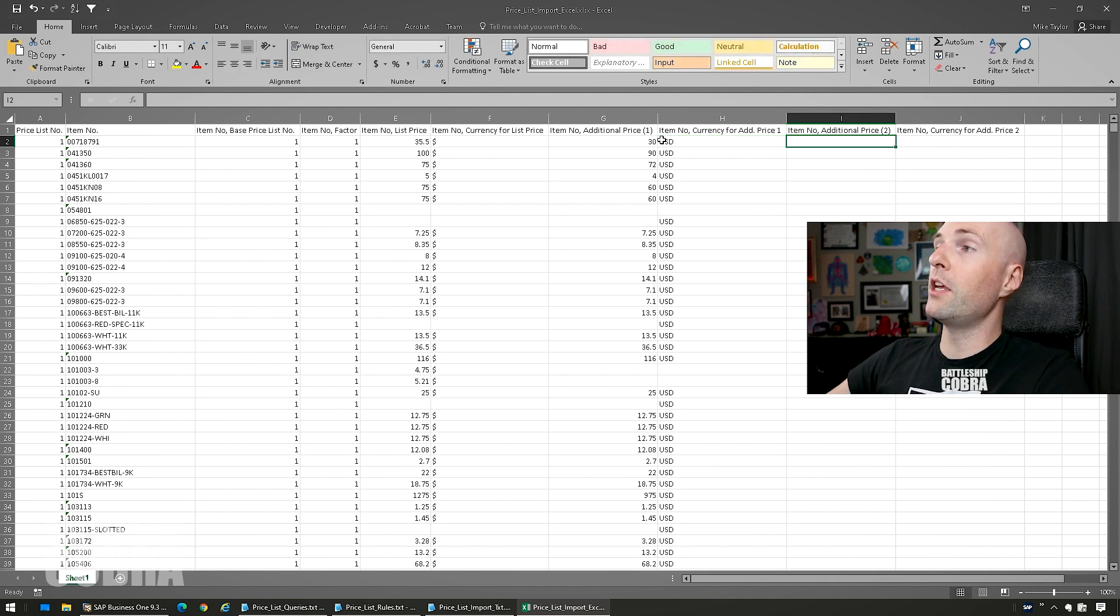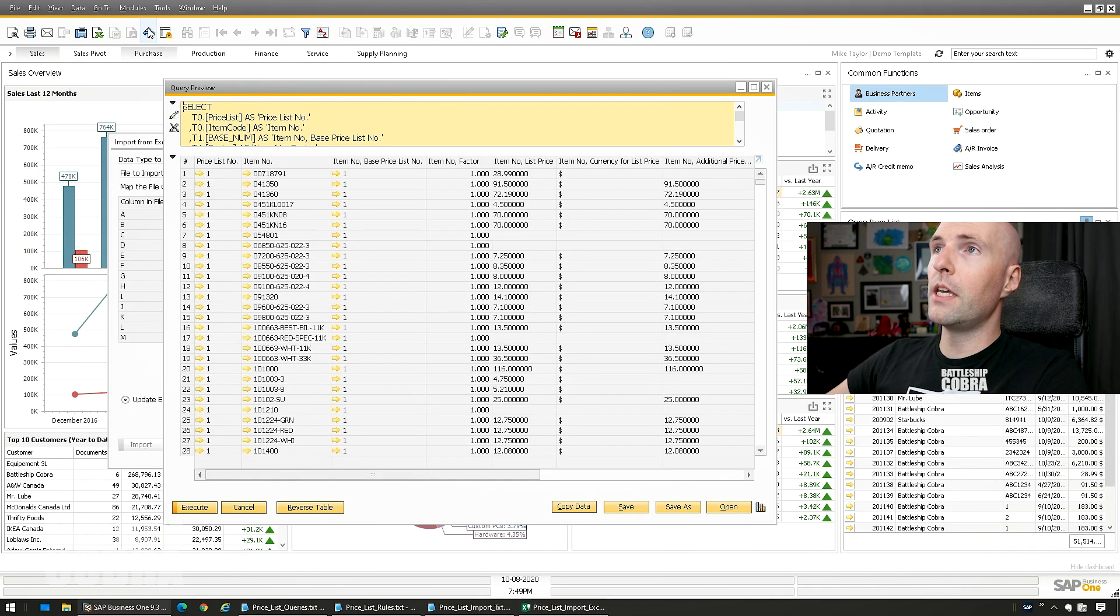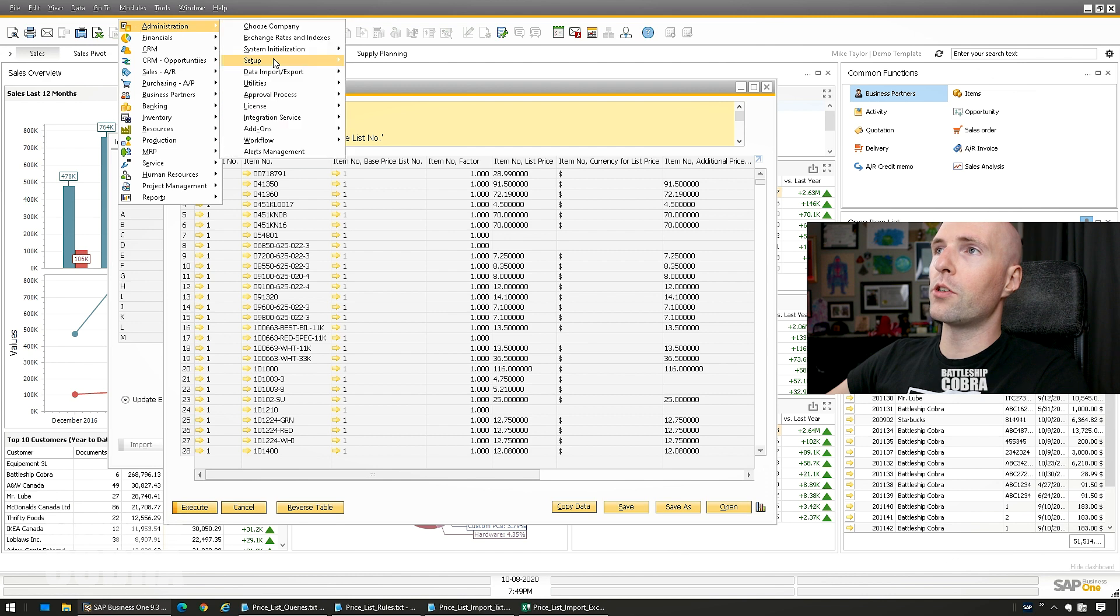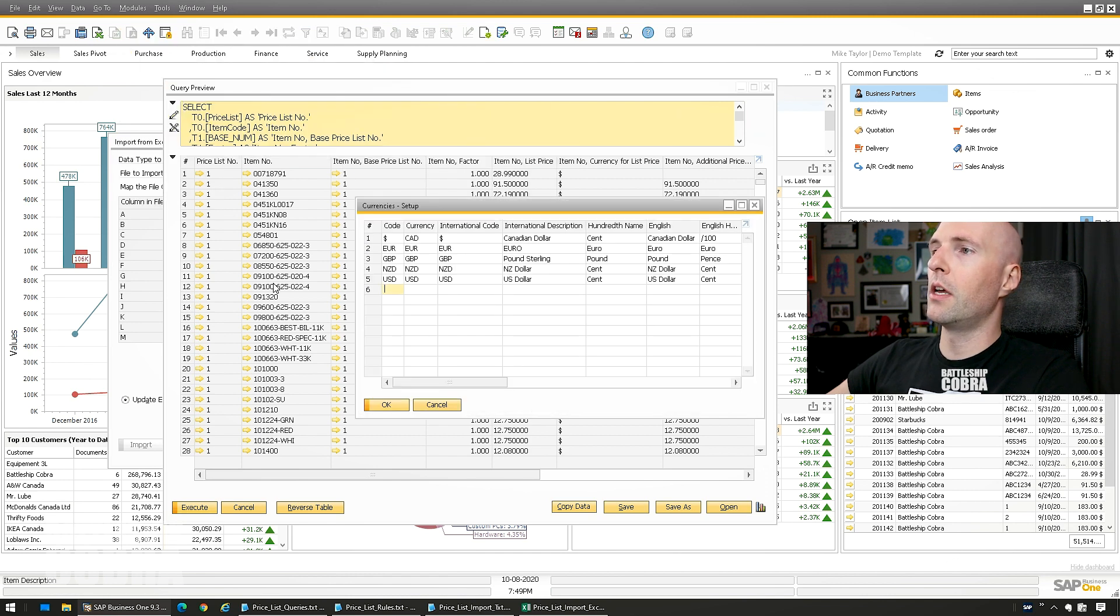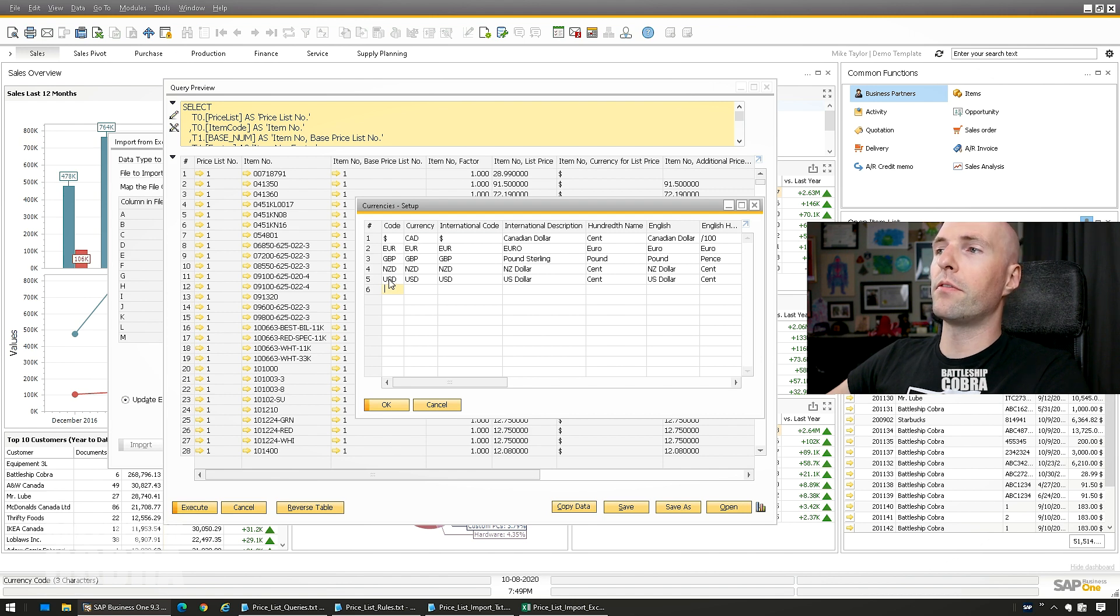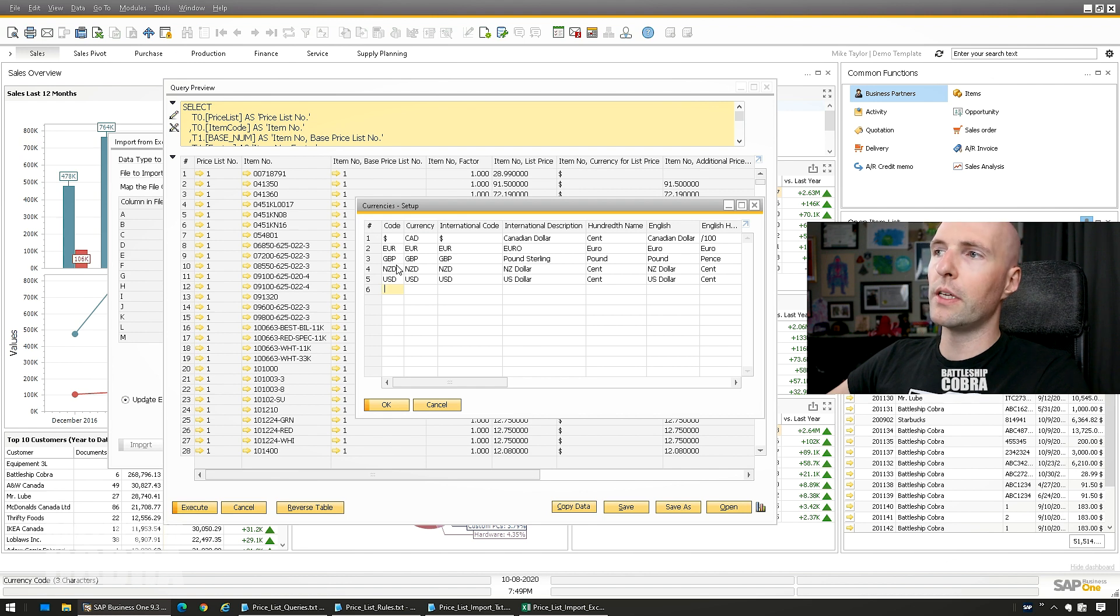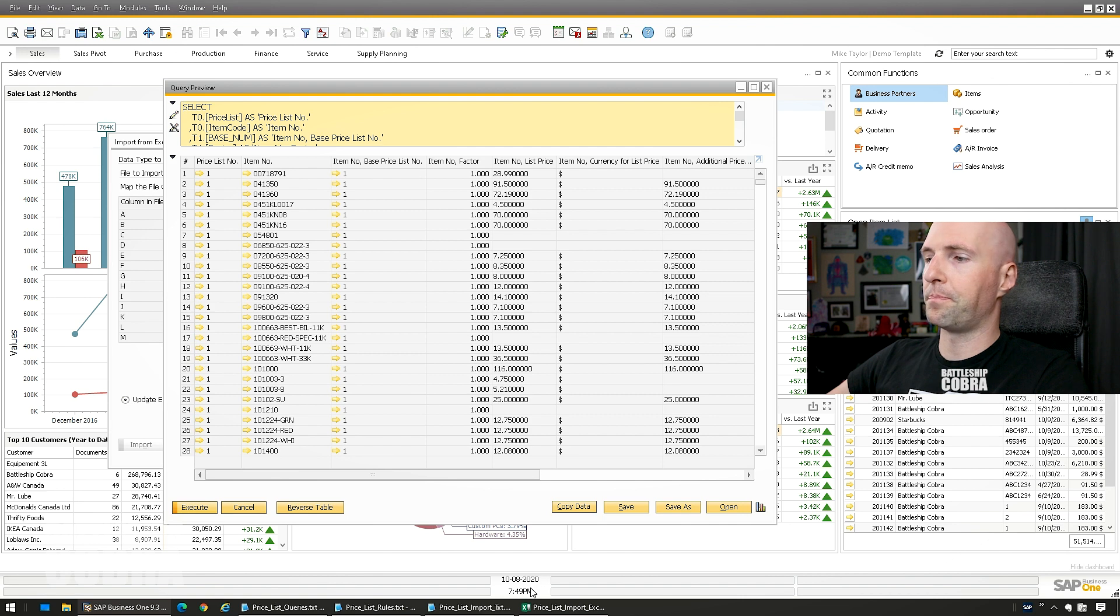So you have to make sure that you match your currencies from here. Modules, Administration, Setup, Financials, Currencies. So dollar sign is for CAD, USD is for USD. So if you have dollar sign for USD, you need to use a dollar sign for USD. You need to match this code for whatever currency that you're using.